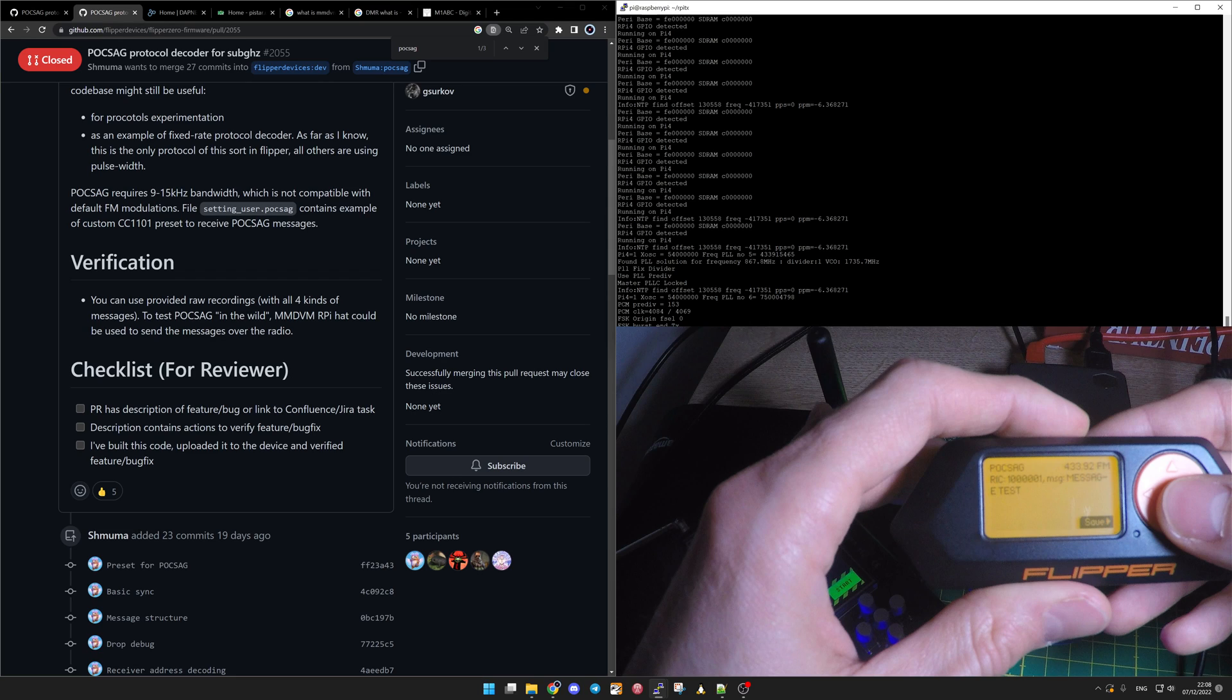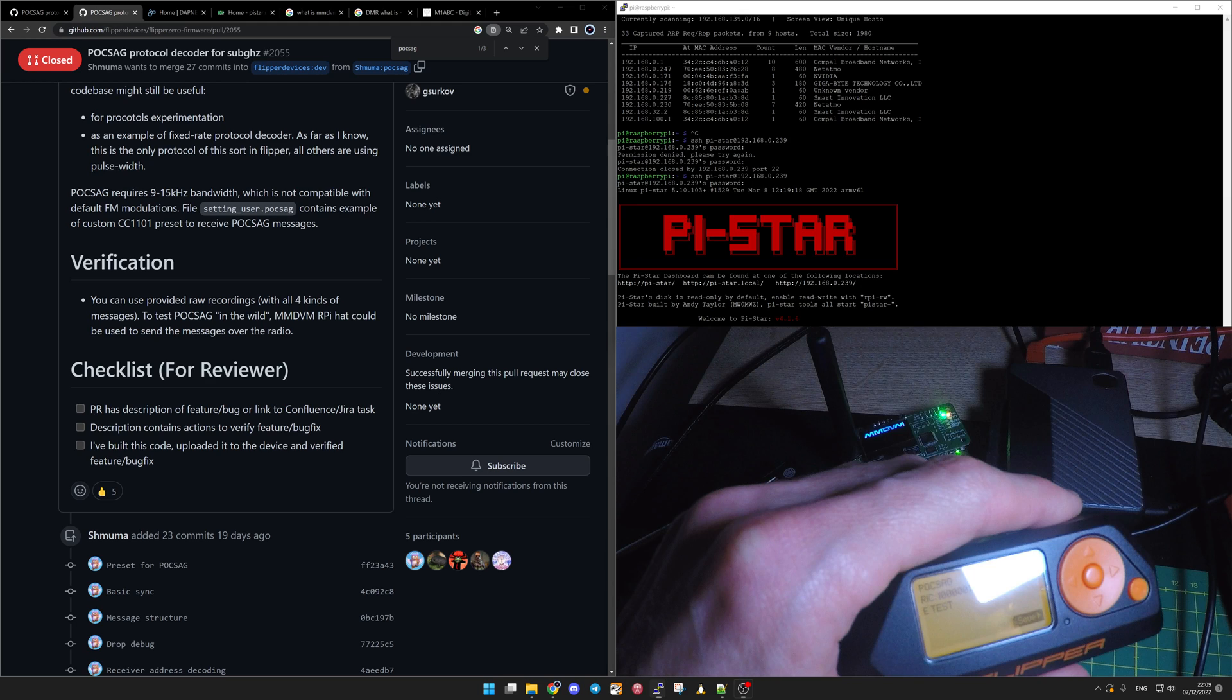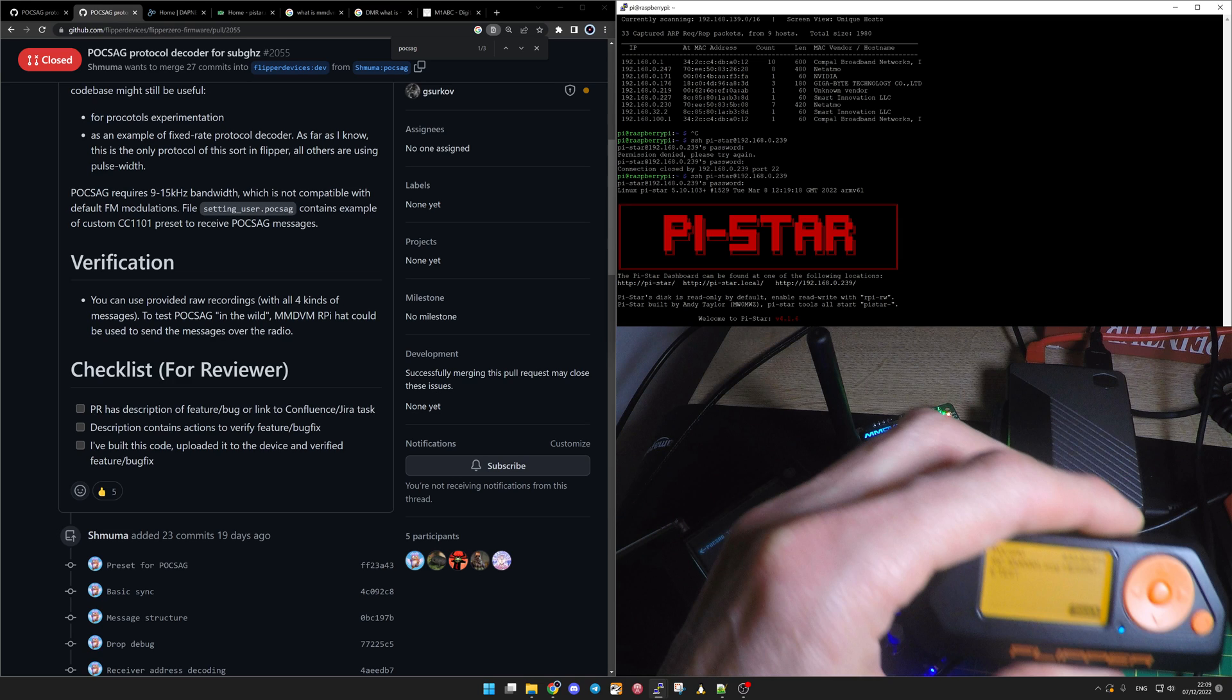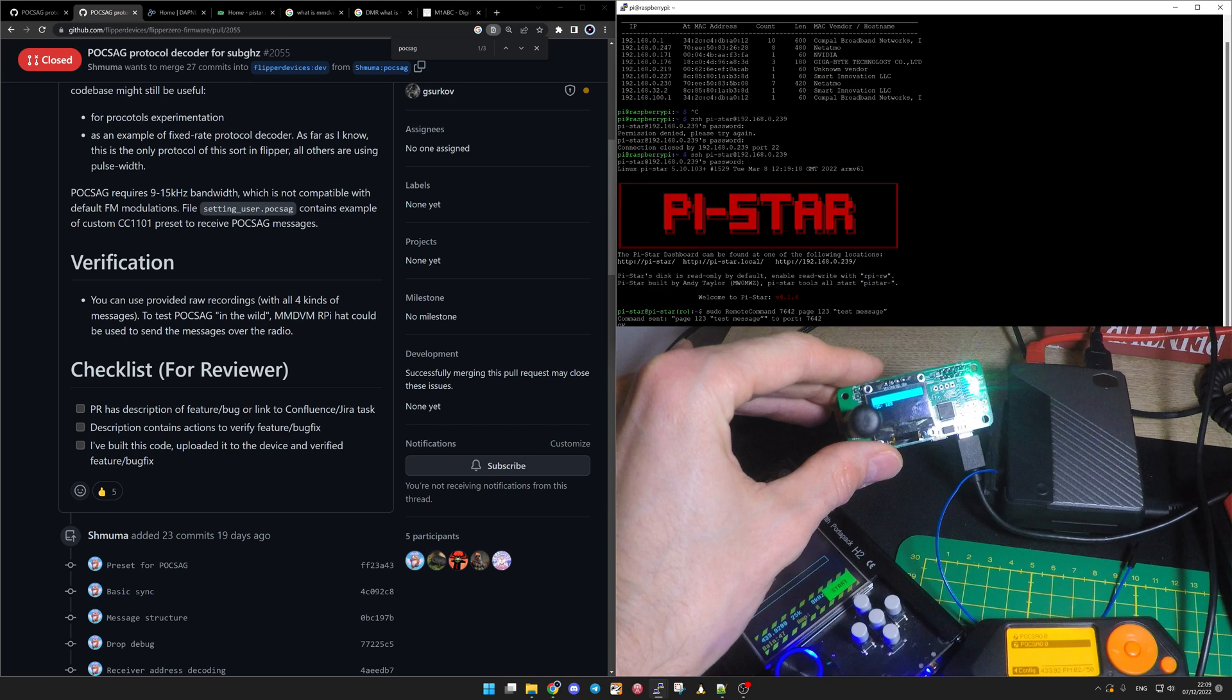And last but not least on the P-star. I have prepared the message. We'll see as well here. It's ready to send. Here we go.